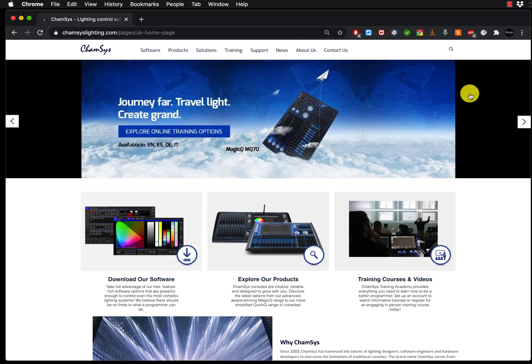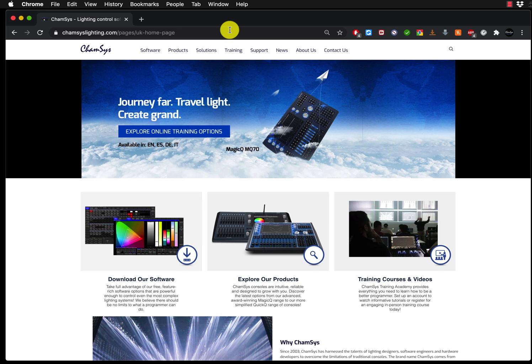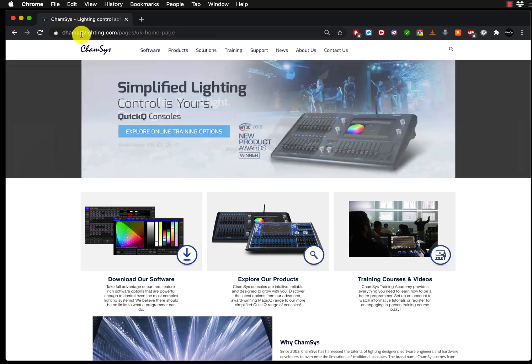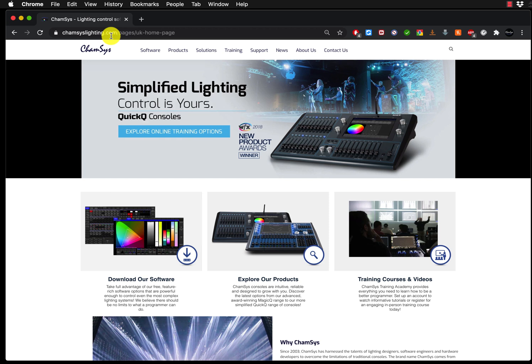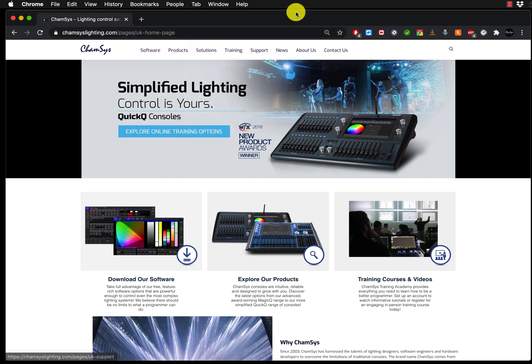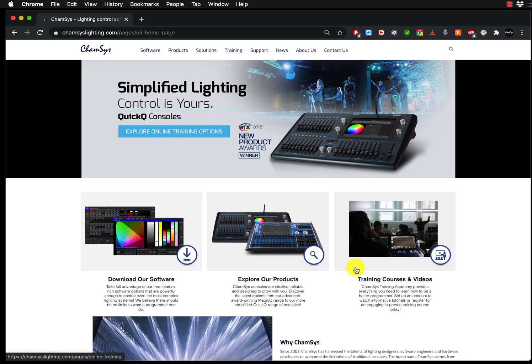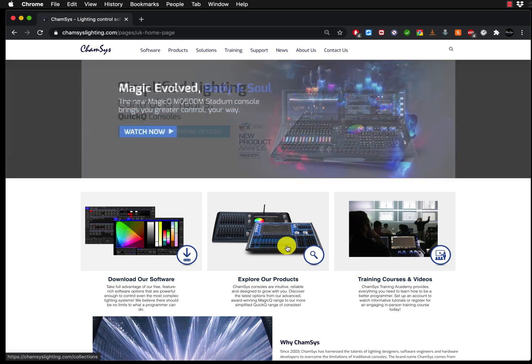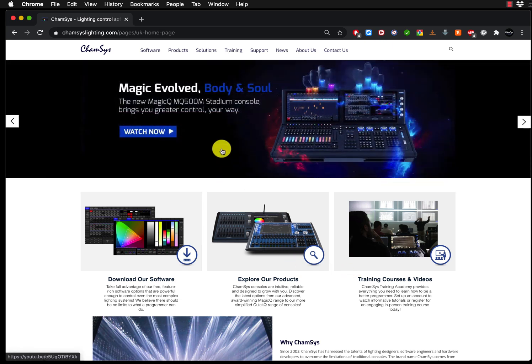First of all, you can type in Google CamSys or MagicQ and it's going to take you to the website camsyslighting.com. When you visit the page, that's approximately what you're going to see, unless of course it's slightly different.